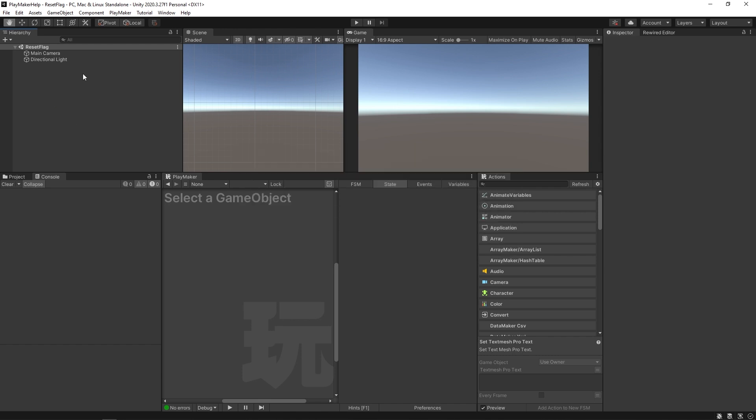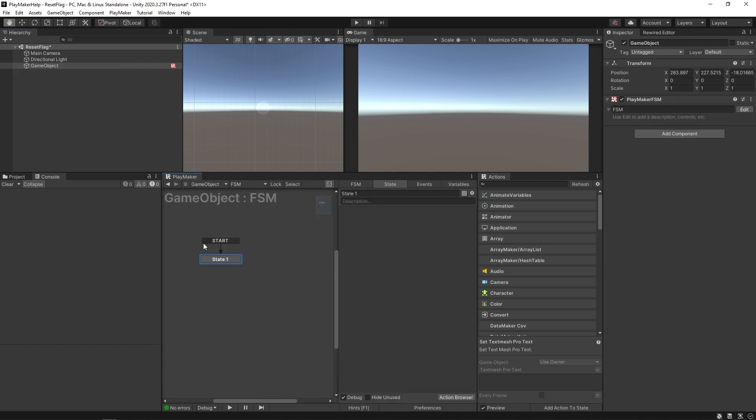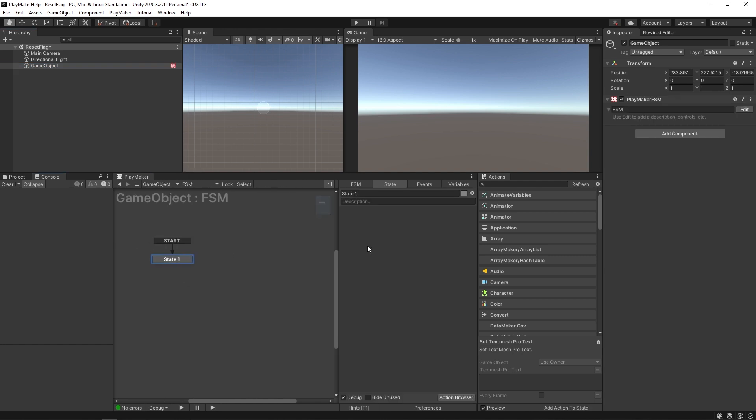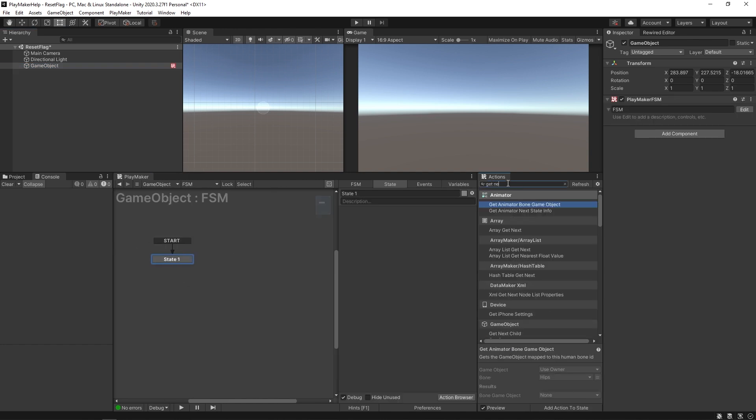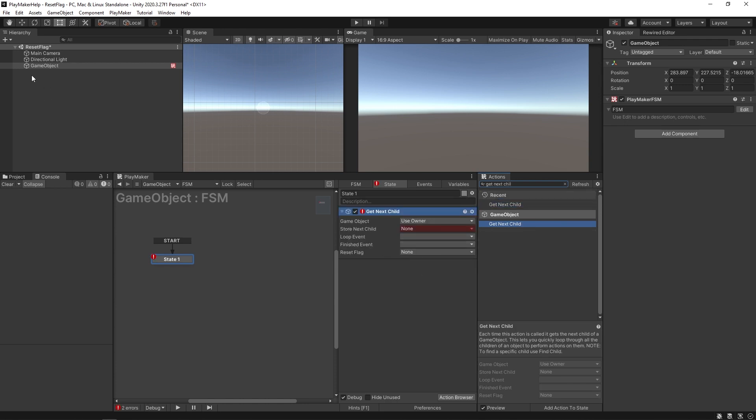I'm going to create an empty object and give it an FSM, and in here we're going to do something like get next child. This get next child action is going to iterate through all the children of a game object and store it here in a little variable for us. It has a loop event to send once we get the next child and then a finished event that fires off after we get the final child.